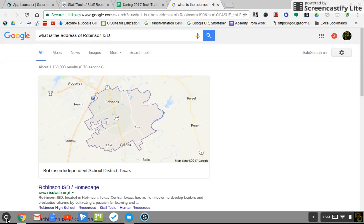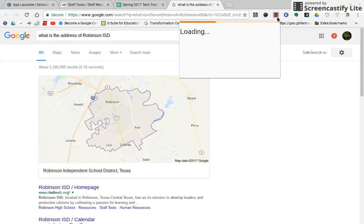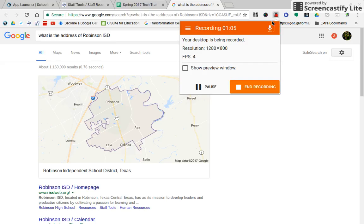Here's a map of Robinson Independent School District. And so I can type in any search that I choose and I'm good to go. All right, hope that helps. Have a great day.